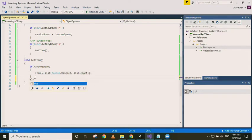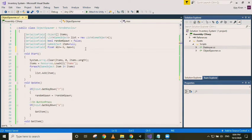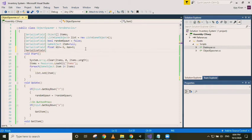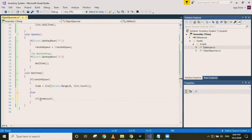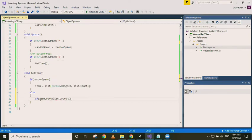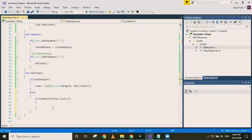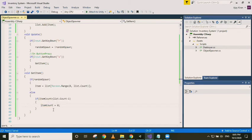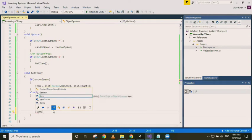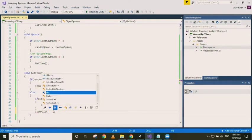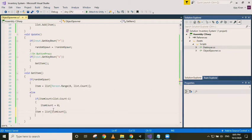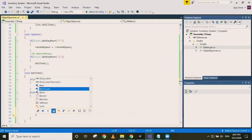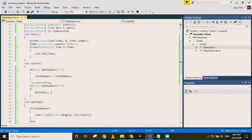Or else we need a variable here to track the position. So serialize field int item count equal to zero. So every time we check if the item count variable is less than list.count minus one, and if it is so, we change the item count to zero, and then spawn the item at the position. We then increment item count as well.